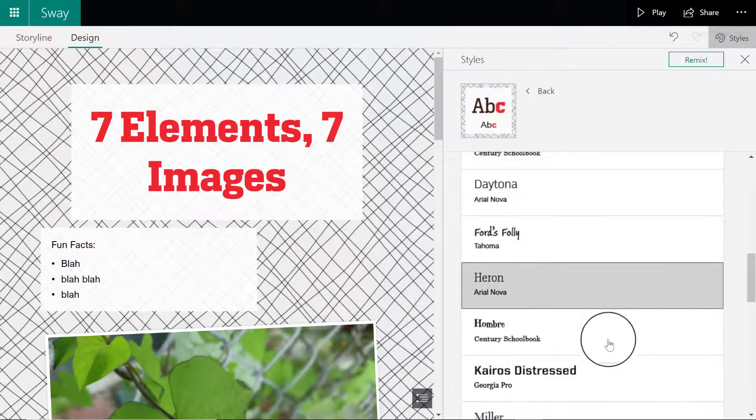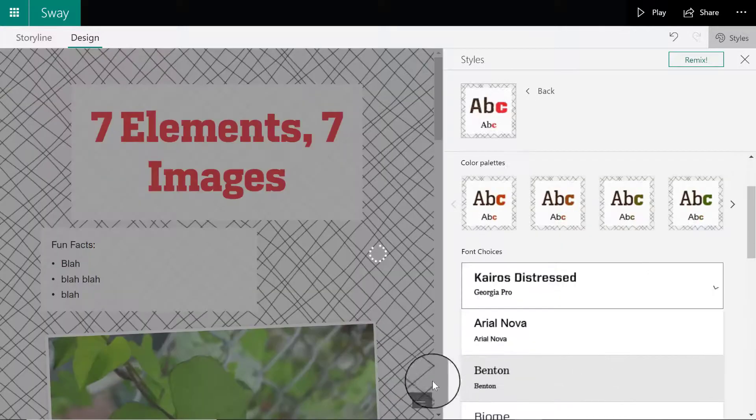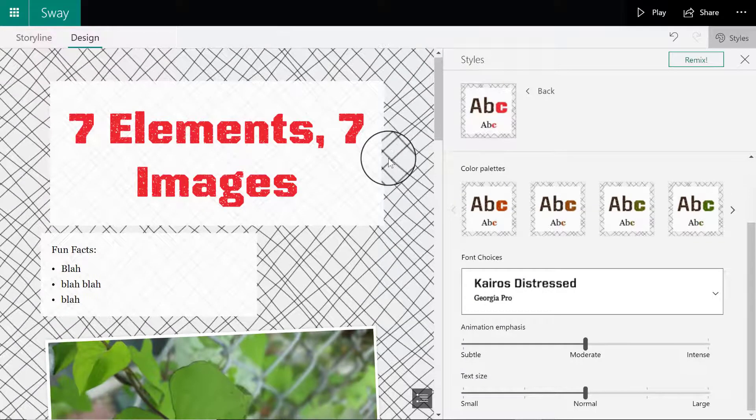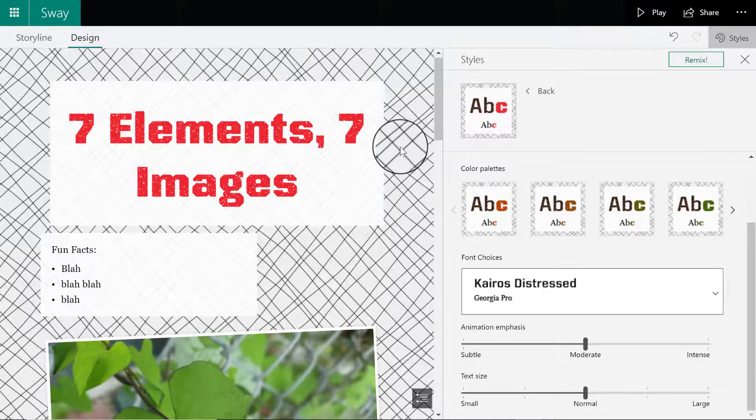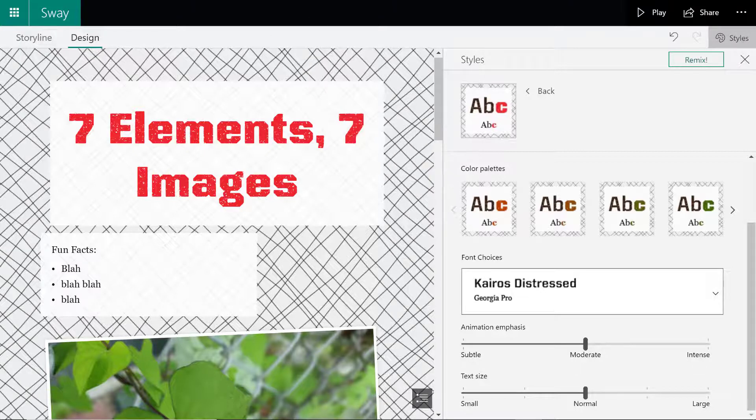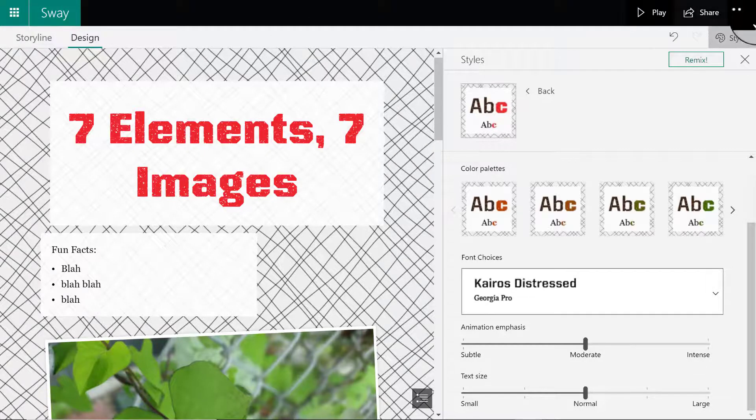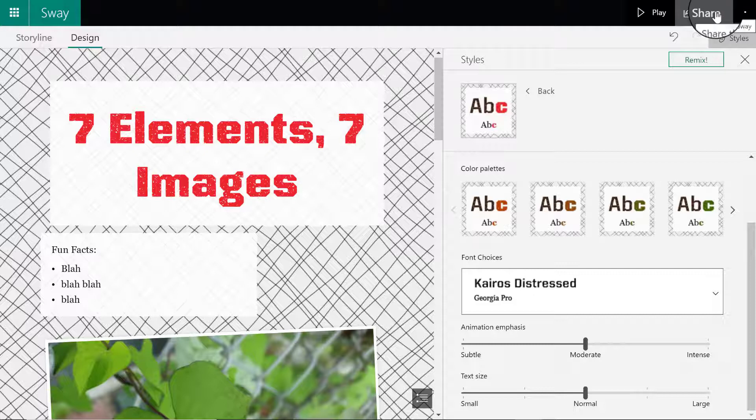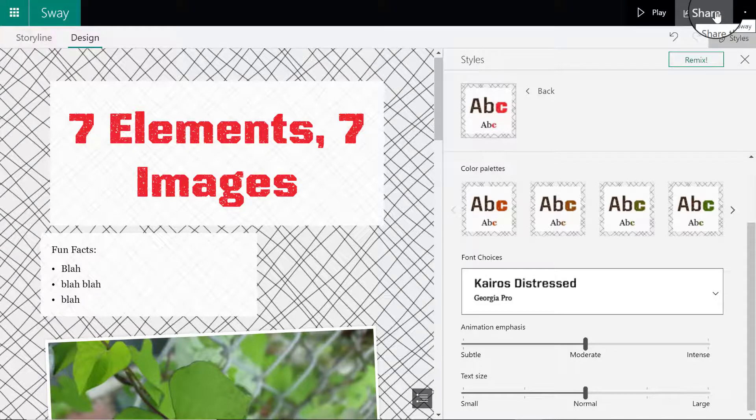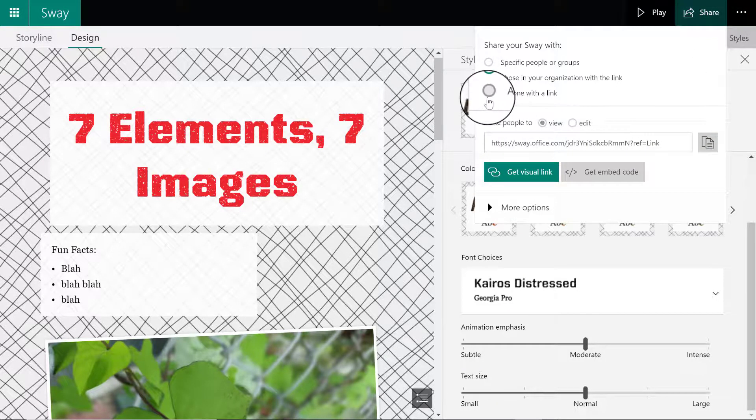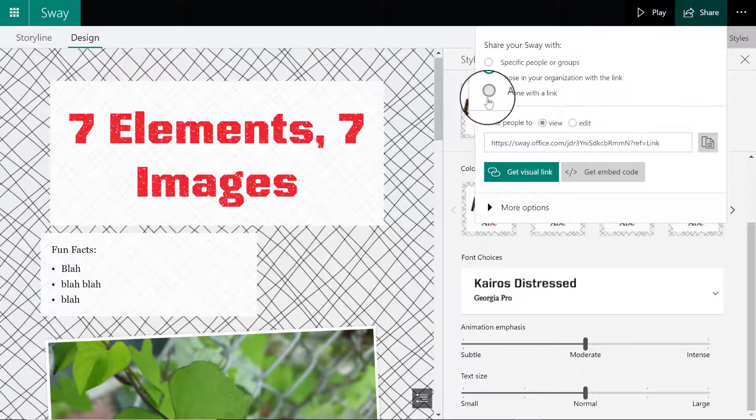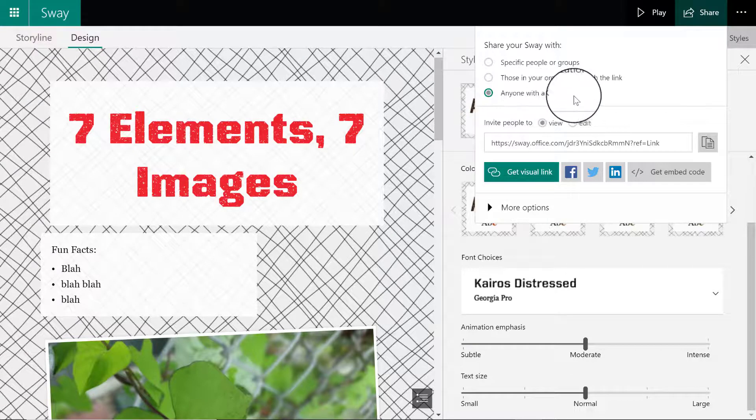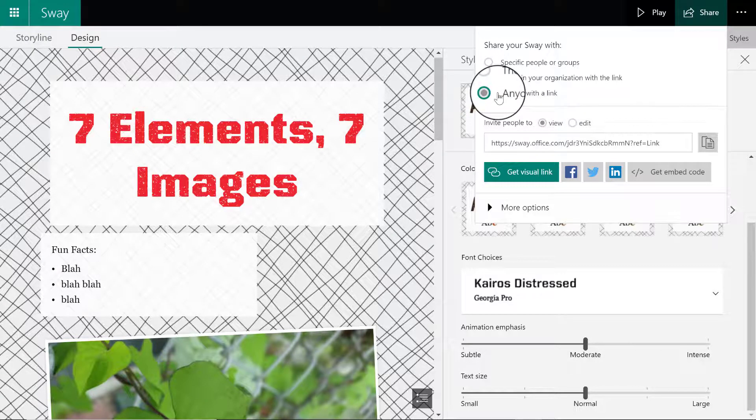When I'm happy with how this presentation looks and I'm ready to submit it to Canvas, I'm going to go to the top right of my screen and click on this button that says share. I have to make sure I select this option that says anyone with a link.